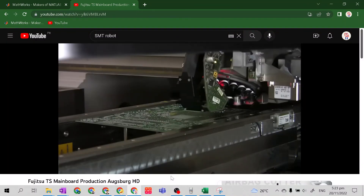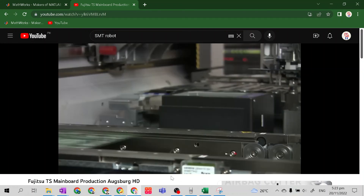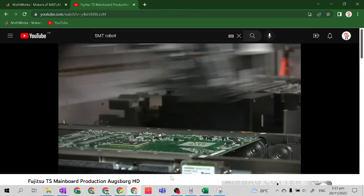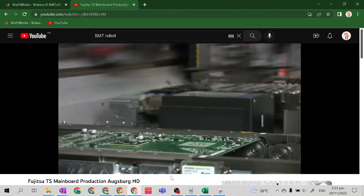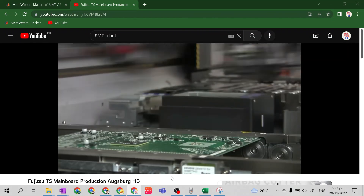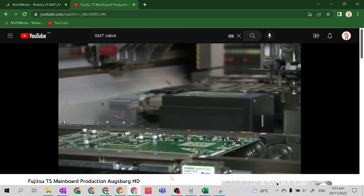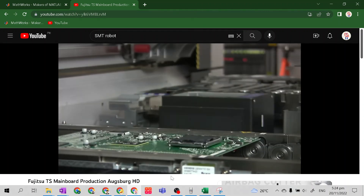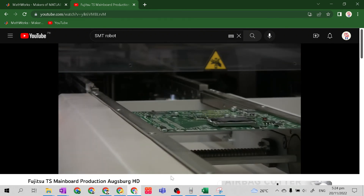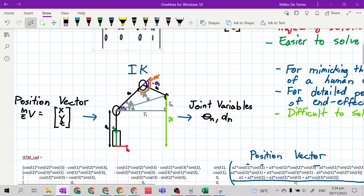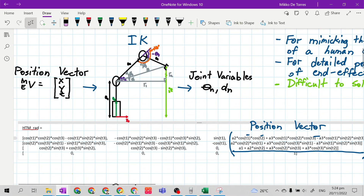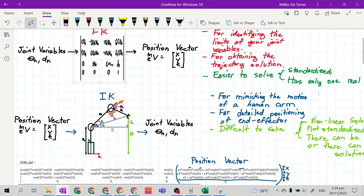They use the inverse kinematics solution to make this possible. If you work in a Surface Mounting Technology plant at Laguna, Santo Tomas Batangas, or Lipa, this is what it looks like. They use inverse kinematics here for detailed positioning of the end effector. That is the difference between forward and inverse kinematics.